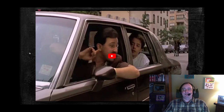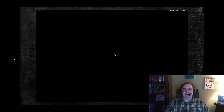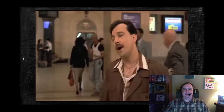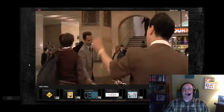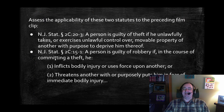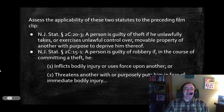Let me return to the statute. Return to the statute. And this is the slide I use, which has the same statute that's in the text.